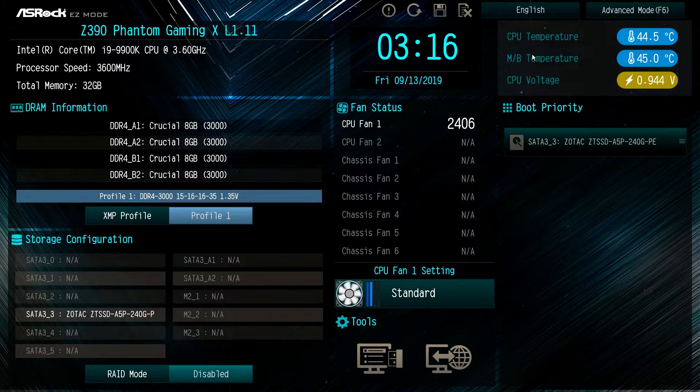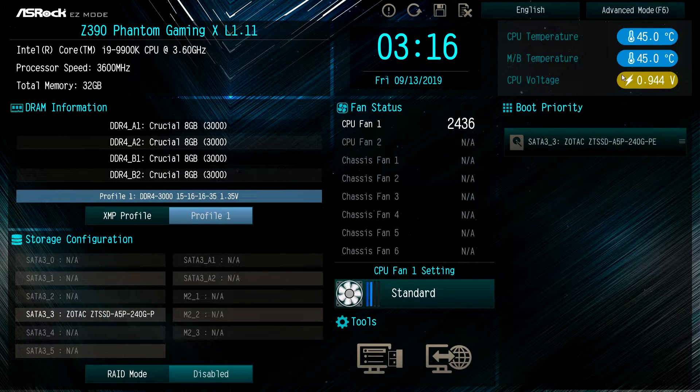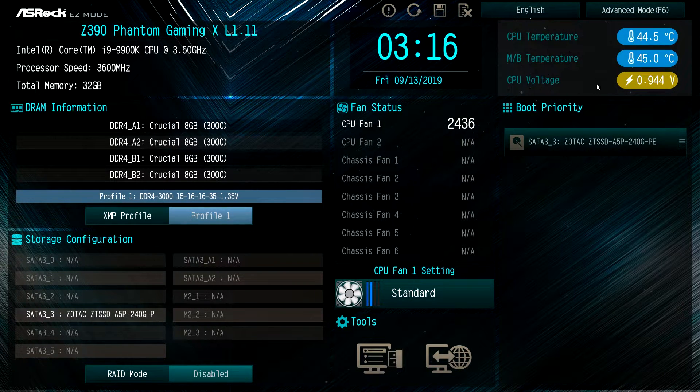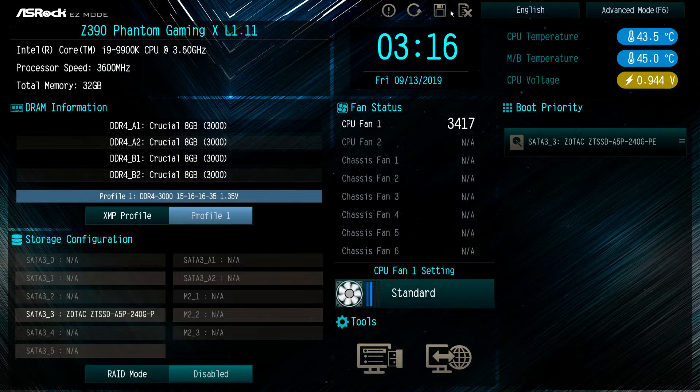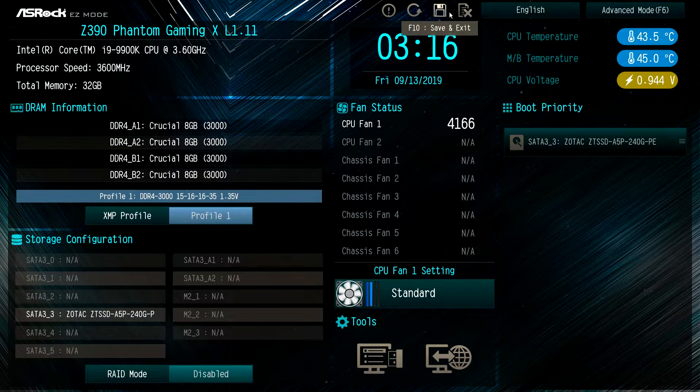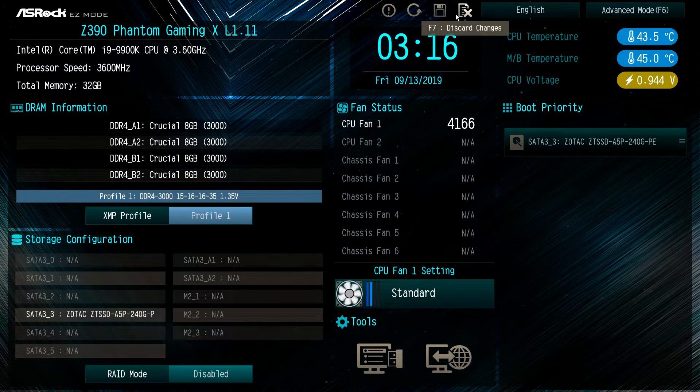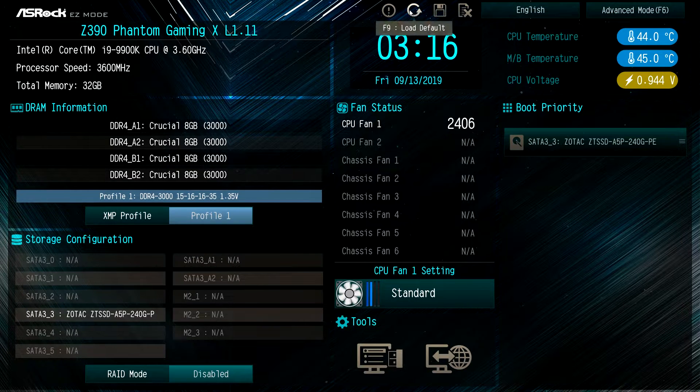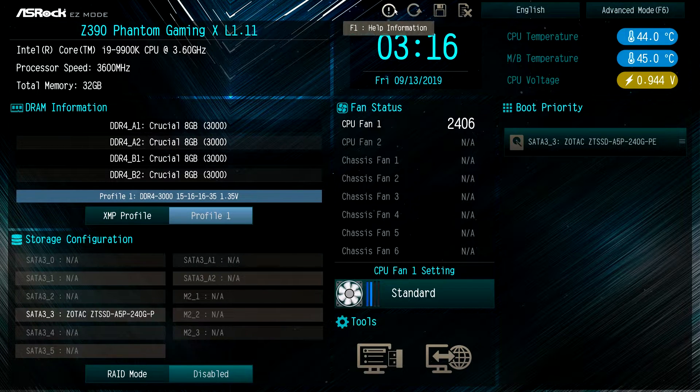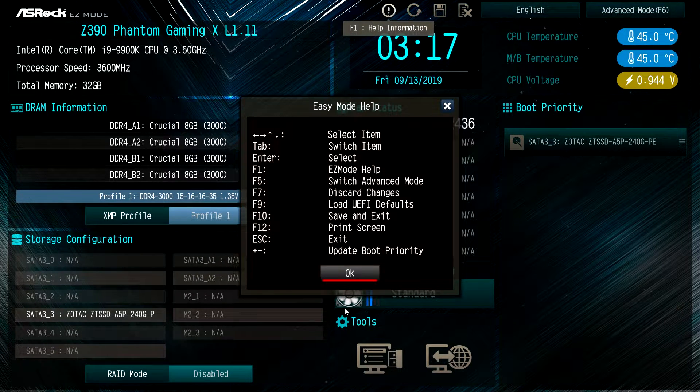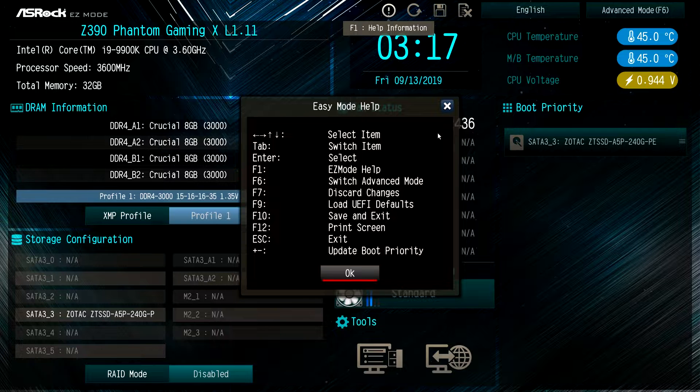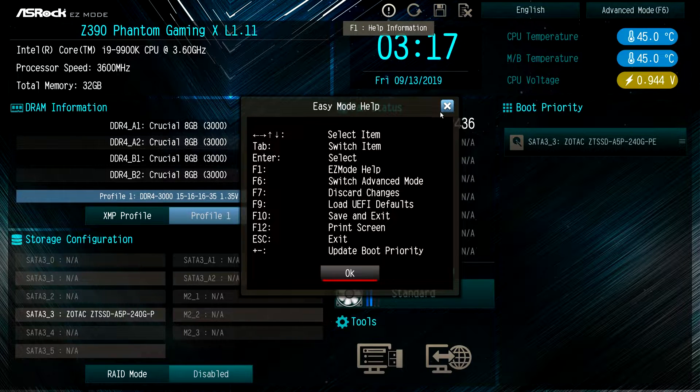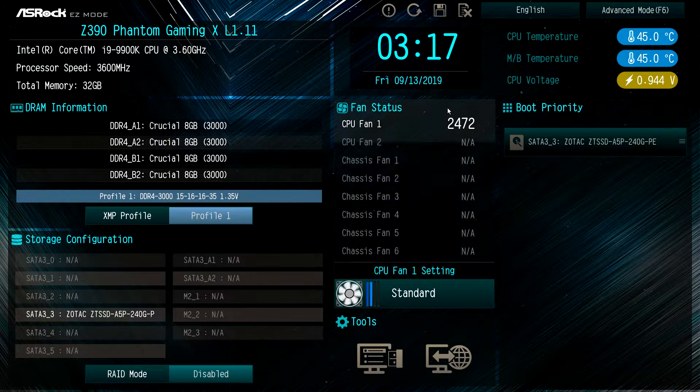Over here we have our CPU motherboard temperature and voltages in real time. You can change the language up here. There's those little icons to discard changes, save and exit, load defaults, and F1 will bring up help which brings you to your shortcuts and everything like that.